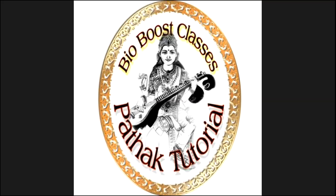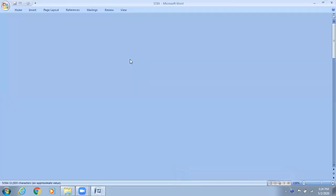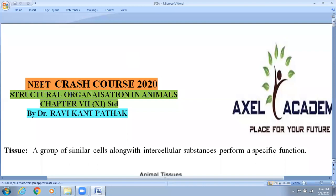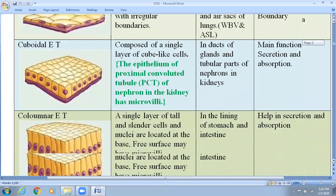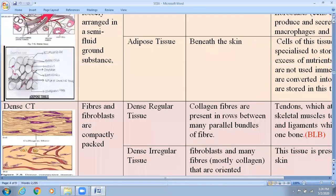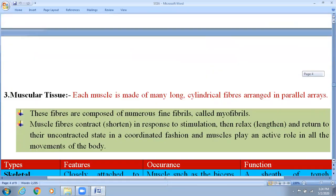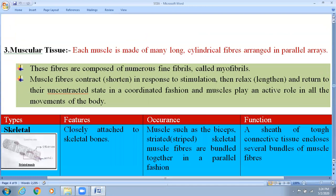Here we are going to discuss about the muscular tissue. There are three different types of muscular tissue found: first is the skeletal muscle tissue, second is the smooth muscle tissue, and third is the cardiac muscle tissue. Muscle tissue is usually made up of protein, and the names of the proteins are actin, myosin, tropomyosin, and troponin.